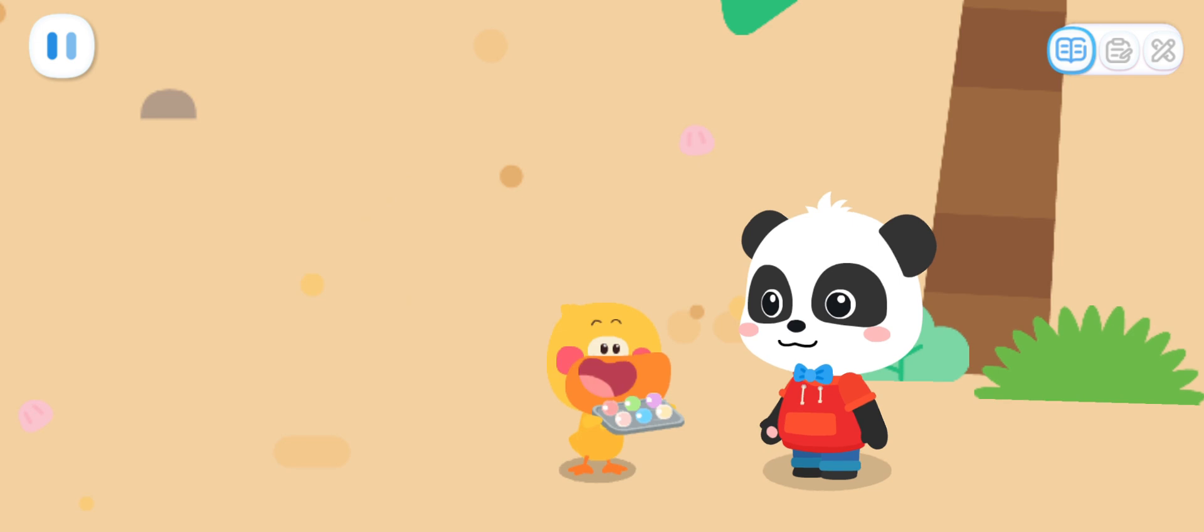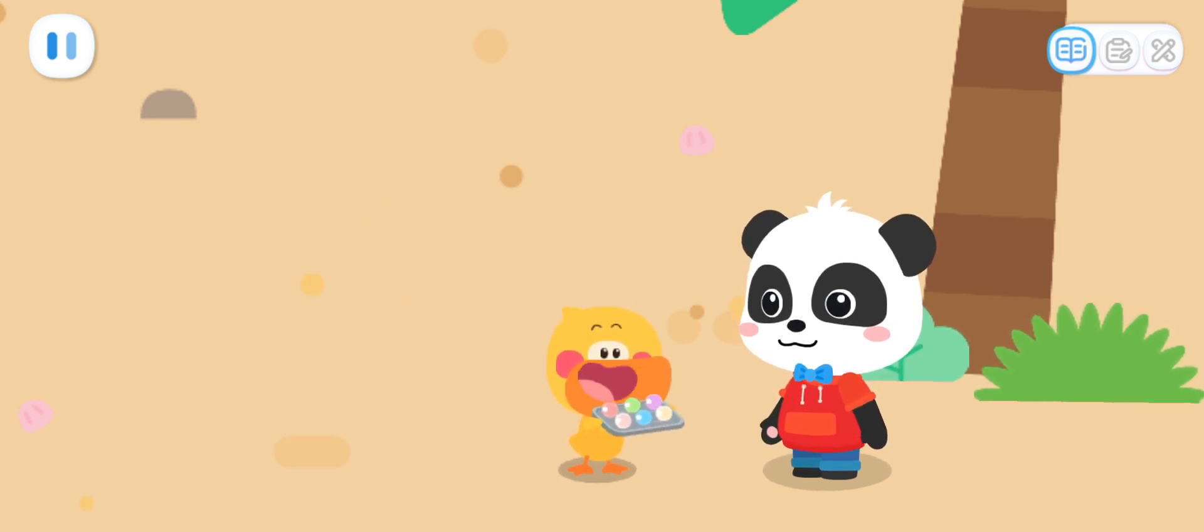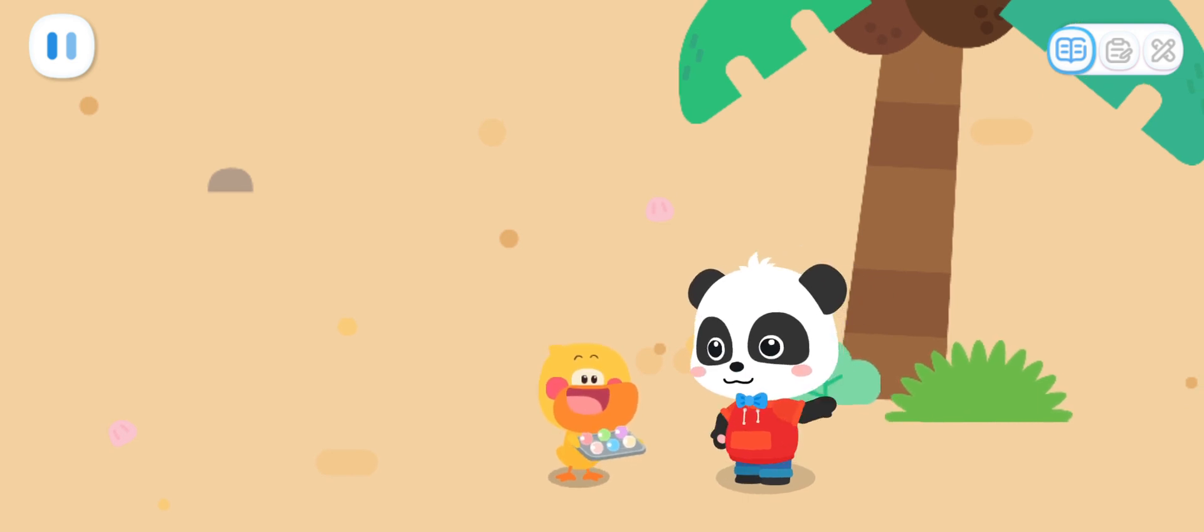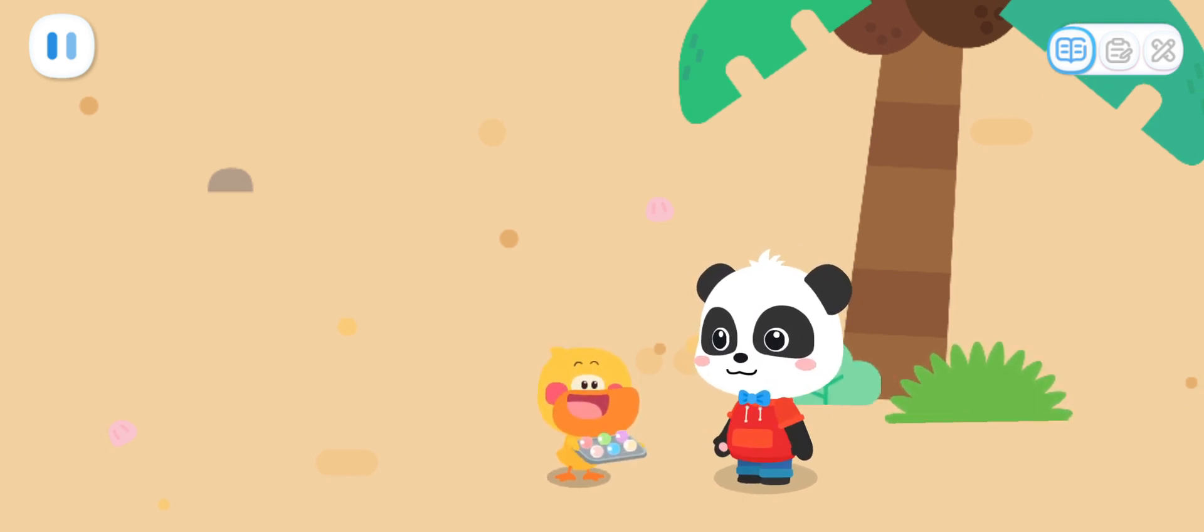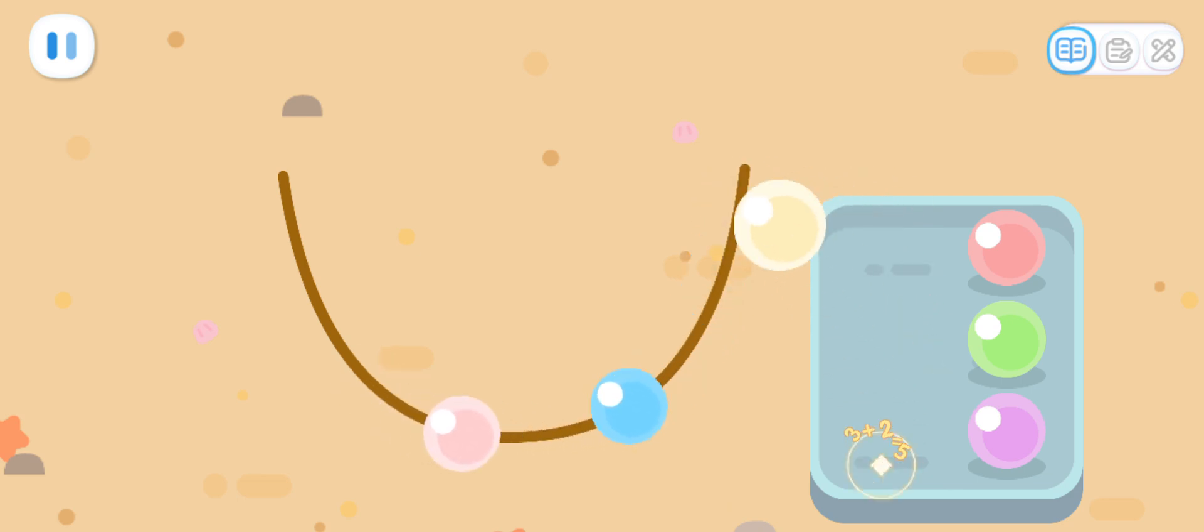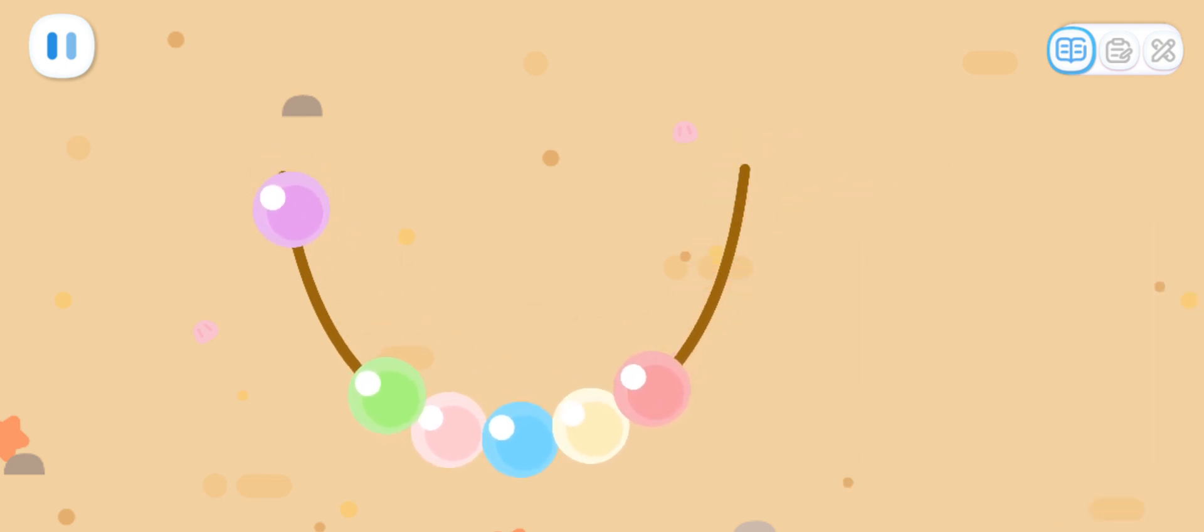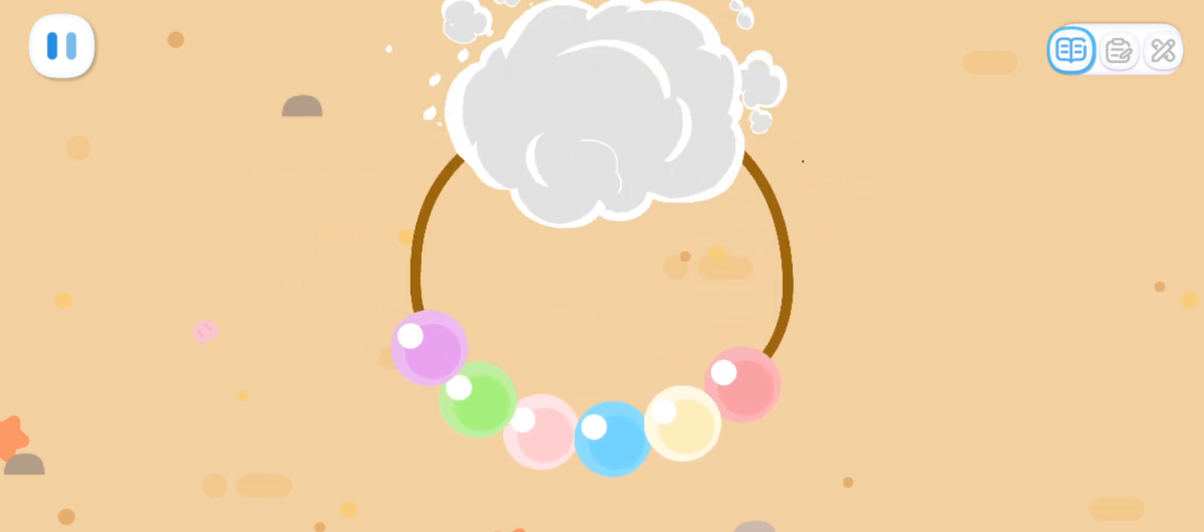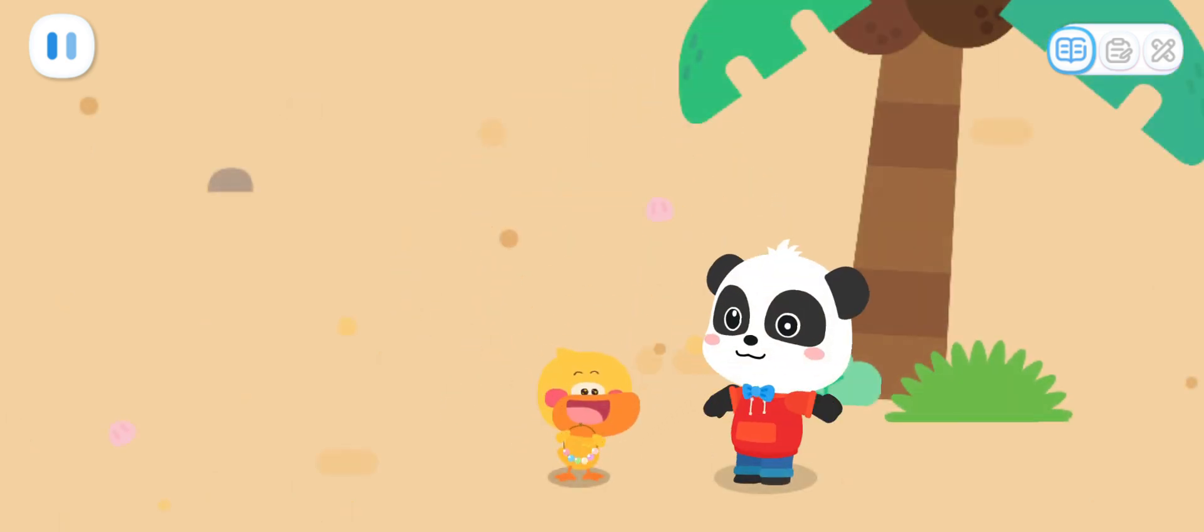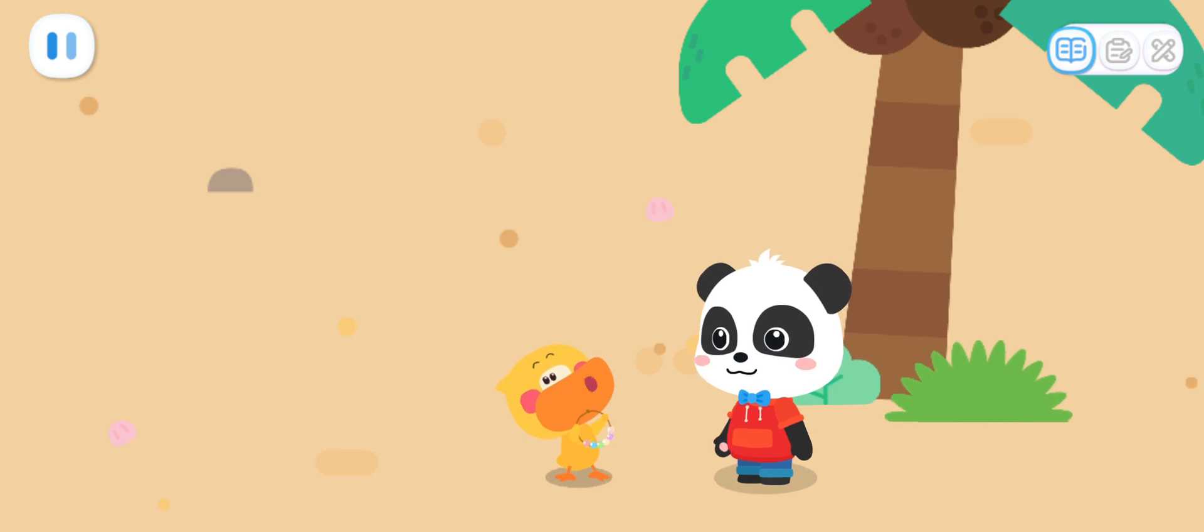Look, Kiki! I've got so many pearls! I'll make a necklace for my mom! Good idea! Let's string a necklace together! Sure! The necklace is done! It's so beautiful! Mom will love it!